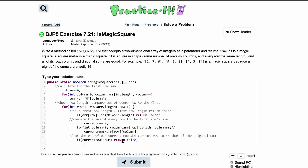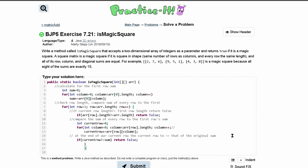It looks like there's a bracket missing somewhere — there's a semicolon that needs to be a closing brace. Let's close off this for loop properly.